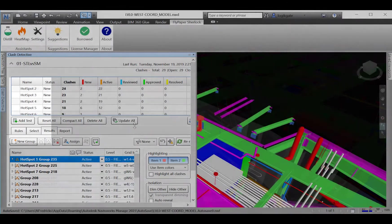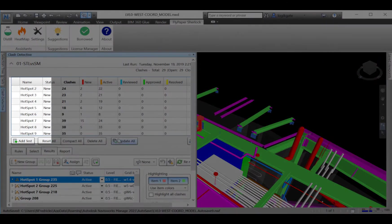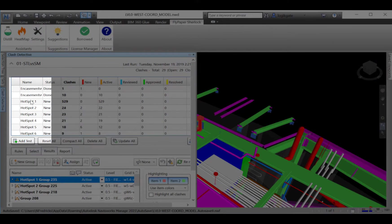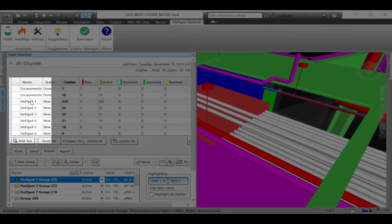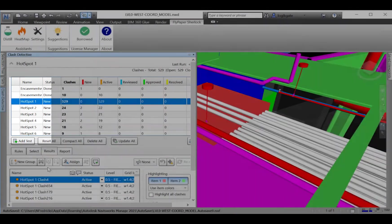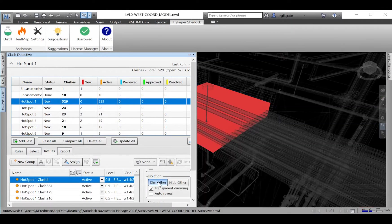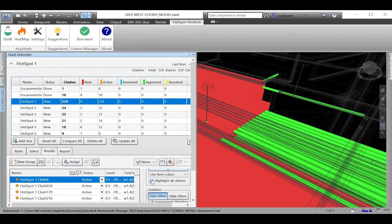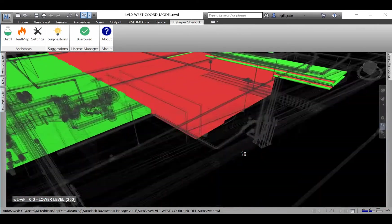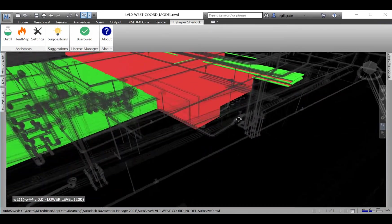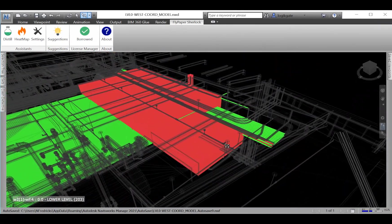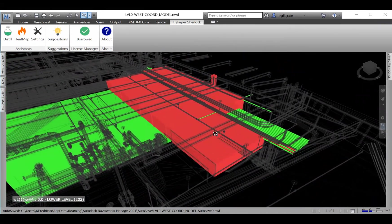The last option you have is to produce actual clash tests with copies of the hotspot clashes in them. With those, you are able to use the full power of Navisworks to review the issues with your team.